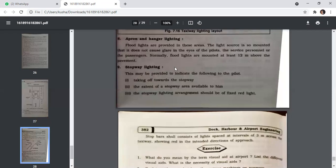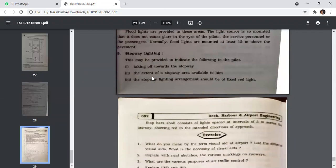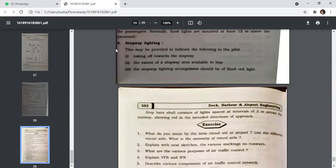Apron and hangar lighting: floodlights are provided in this area. The light source is mounted so it does not cause glare in the eyes of the pilot, service personnel, or passengers. Normally, floodlights are mounted at least 12 metres above the pavement. Stopway lighting may be provided to indicate to the pilot taking off toward the stopway the extent of the stopway area available. The stopway lighting arrangement should be fixed red lights. Stop bars shall consist of lights spaced at intervals of 3 metres across the taxiway, showing red in the intended direction of approach.